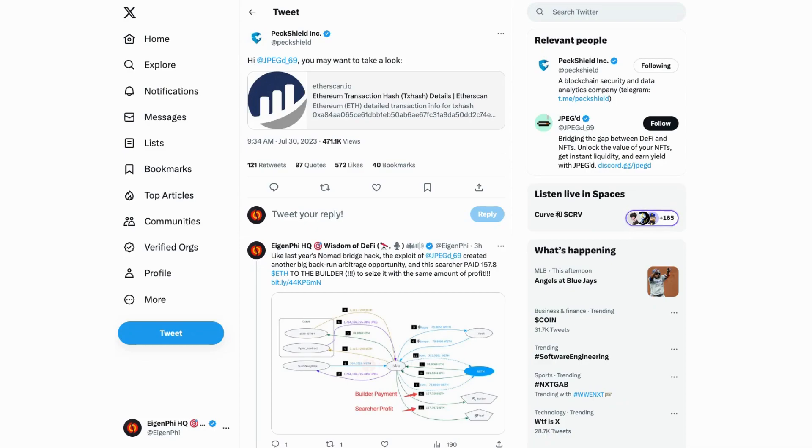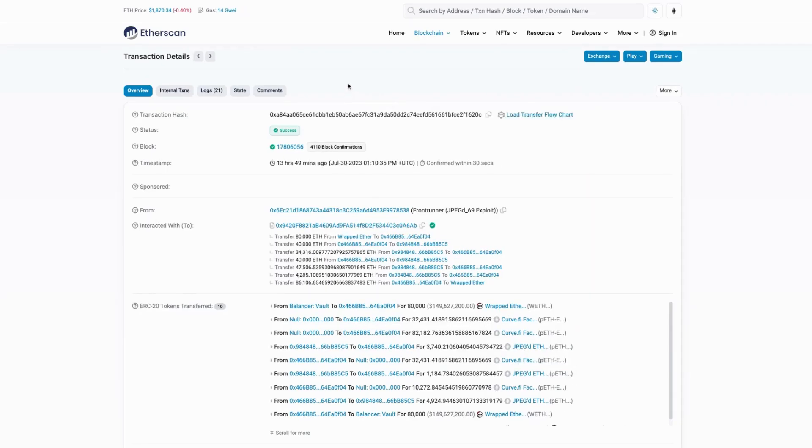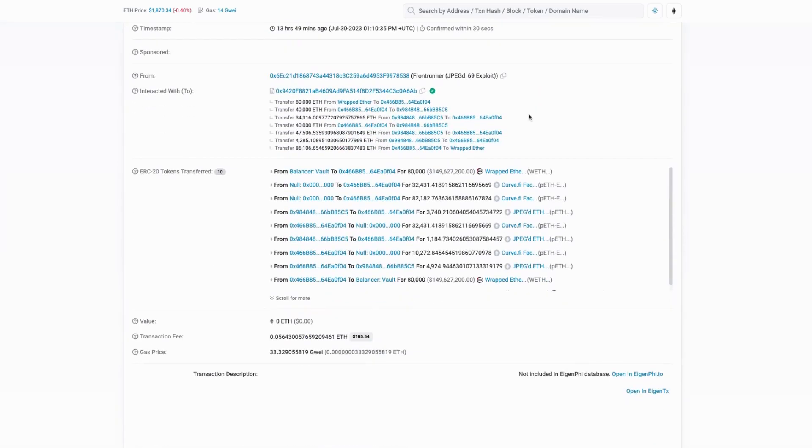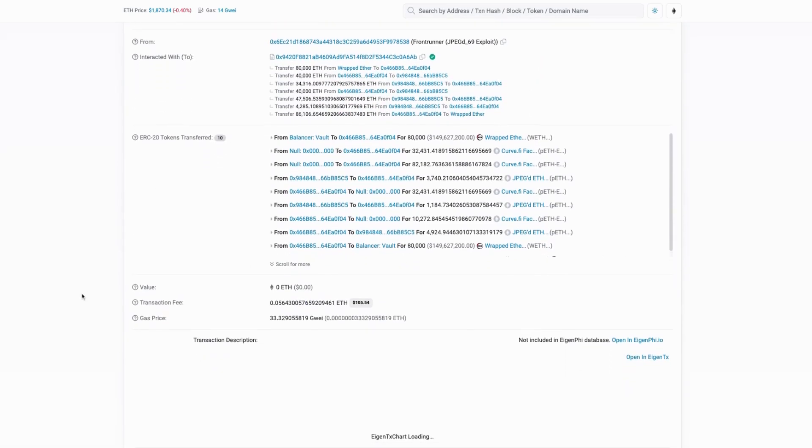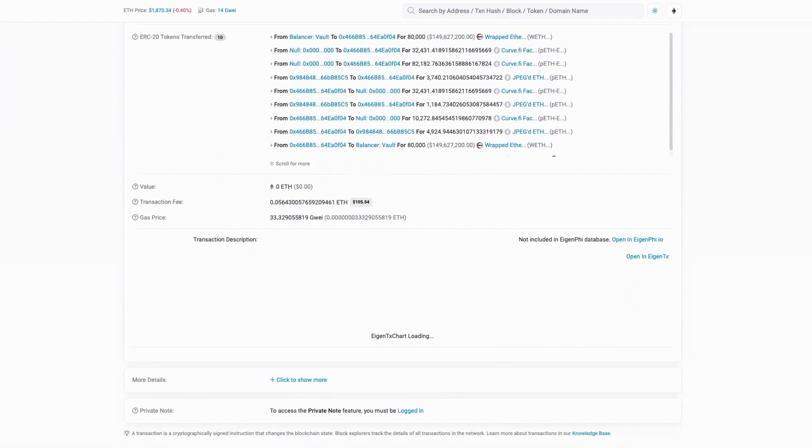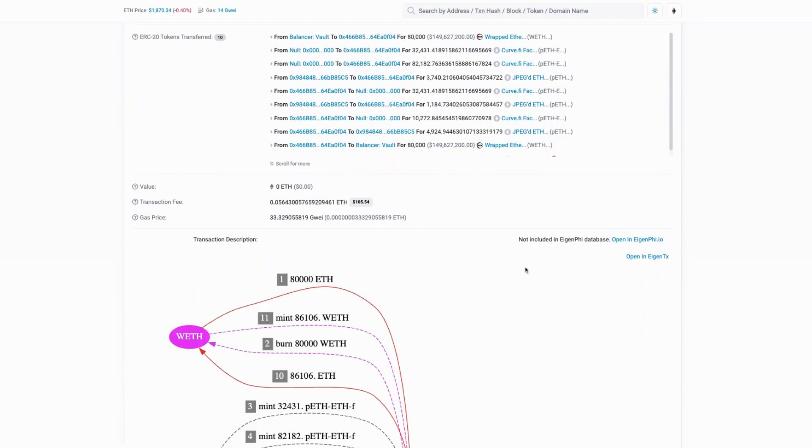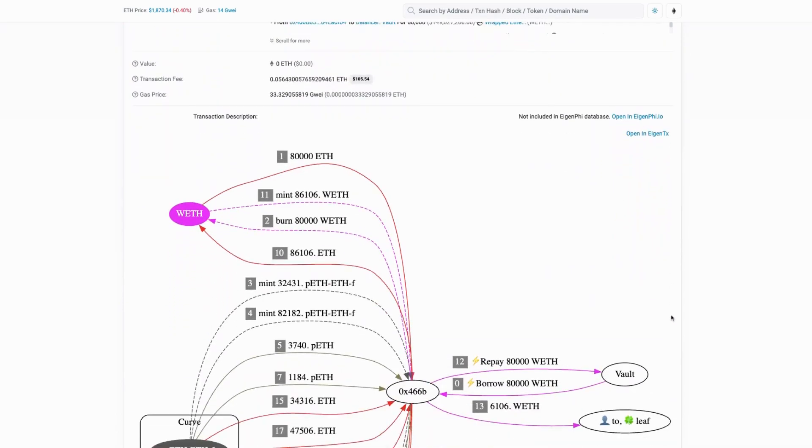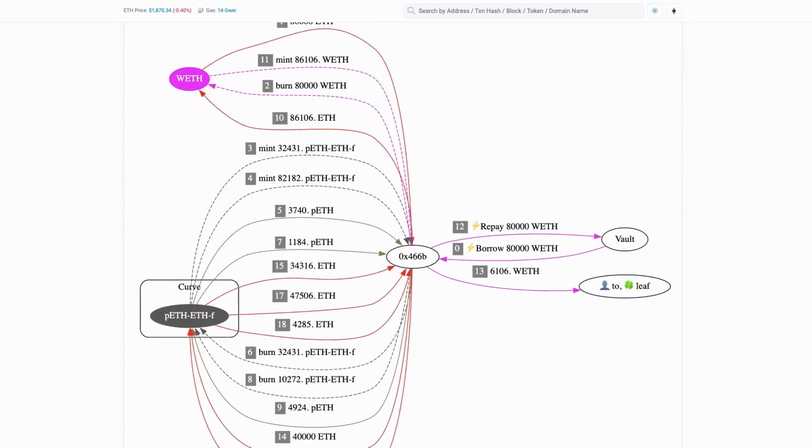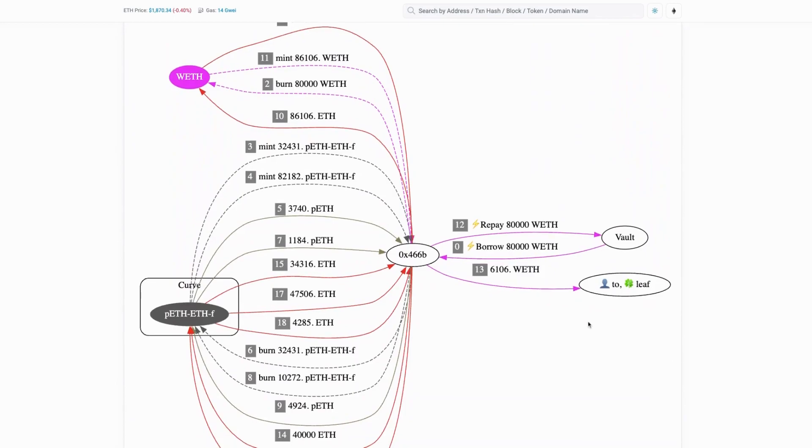We've already seen the tweet sent out by PeckShield, and we can see this is actually the attack transaction. Here's the attack transaction page on Etherscan. I already installed the Eigen TX extension here, so you can just click load transfer flowchart to see what's really going on in this transaction. While we're waiting for the token flowchart, we can also click the link here and visit the page on Eigenphi.